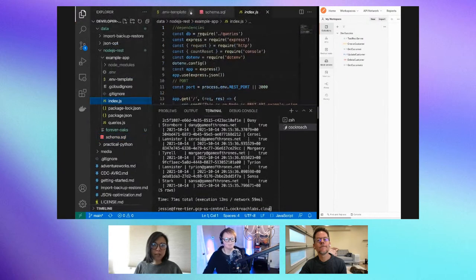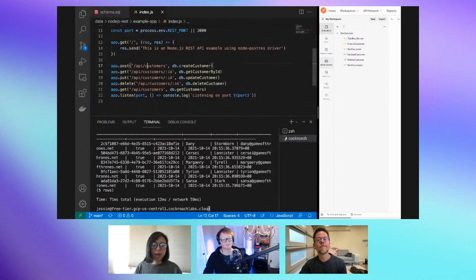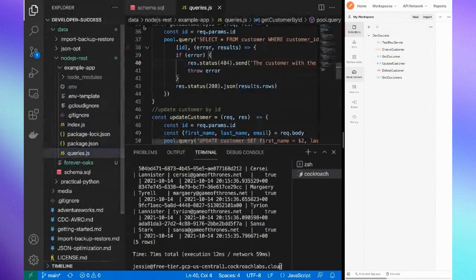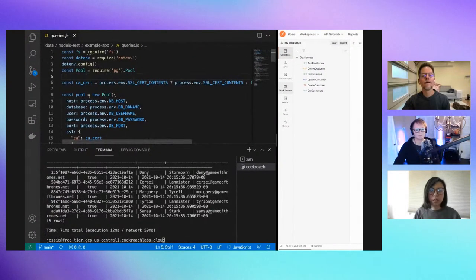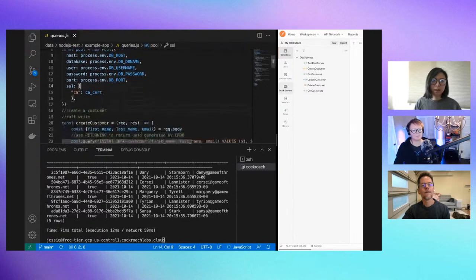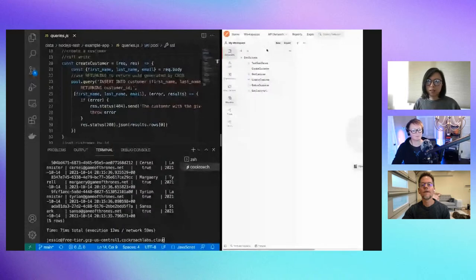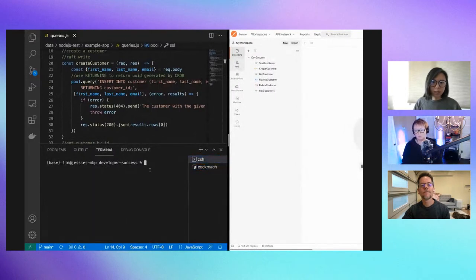The first thing we want to look at is the index — we're just setting up some routes and then calling the backend which comes from the query.js piece. To start, connecting to the database: here we pick up the environment variables and the certificates. On the right side I have Postman set up — you can also use curl, but Postman is fairly easy and a bit more user-friendly.